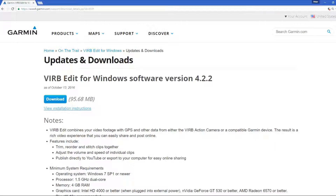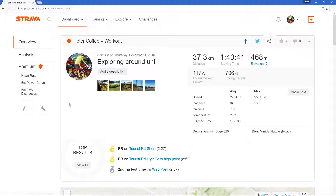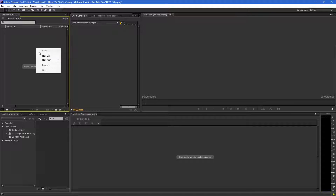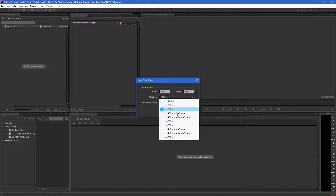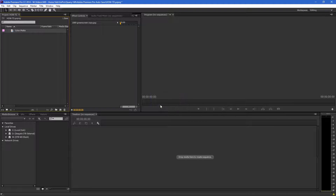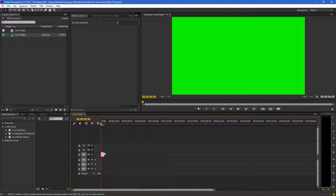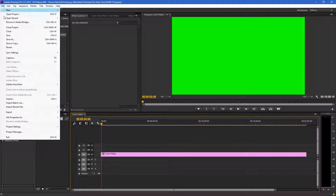Head over to Garmin's website and download the VIRB Edit software. In Strava, get your GPX file — this will be used for the data overlay. Go to New Item, Color Matte, pick the frame rate, then pick a green color. Drag that image down to the timeline and drag it out to the time length you want. Most of my rides are 30 minutes, so I've picked that. Now we'll export it.